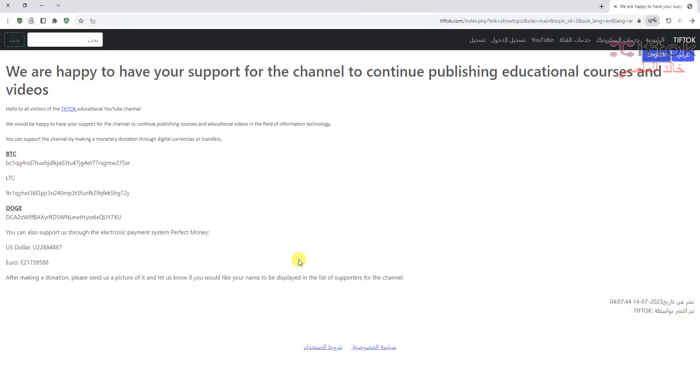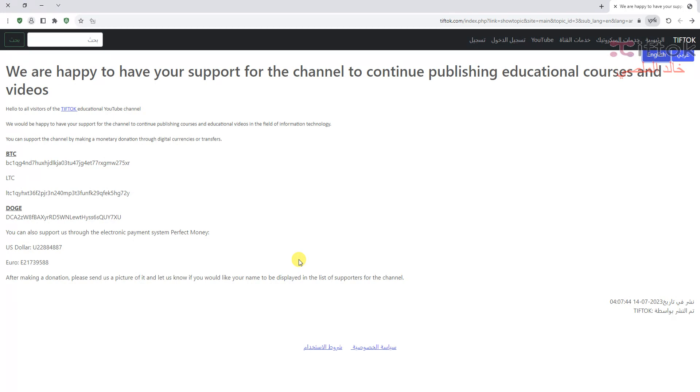Before opening Winbox, remember we are happy to have your support for the channel to continue publishing educational courses and videos. You can donate by Bitcoin, Litecoin, or Dogecoin, or if you have an account in Perfect Money, you can donate by Perfect Money.